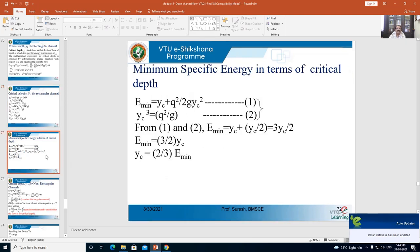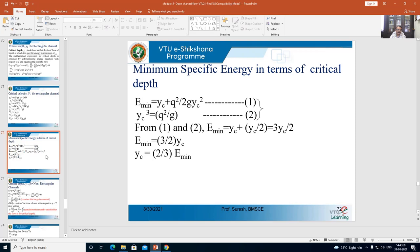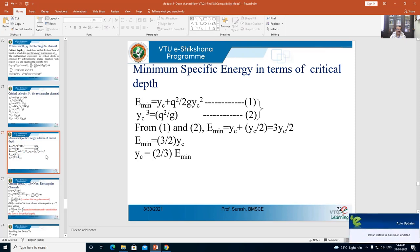What is the equation for minimum specific energy in terms of critical depth? When the depth of flow equals critical depth, E = E minimum. We start with the specific energy equation for rectangular channel: E = y + q²/(2g·y²). Since we want E minimum, we substitute y = yc: E_min = yc + q²/(2g·yc²). Call this equation number 1.